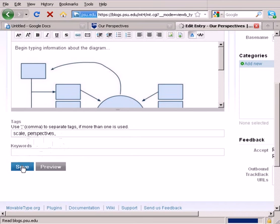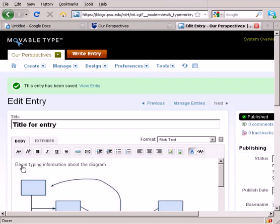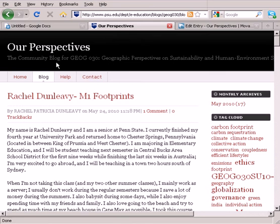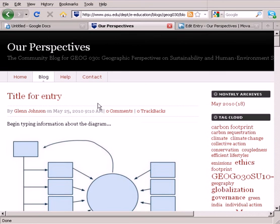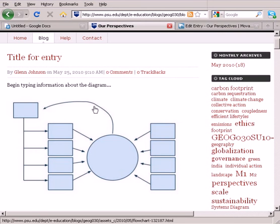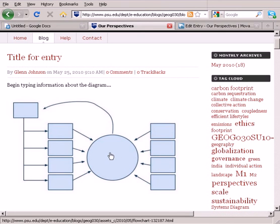And let's take a look and see what it looks like. So it's been saved, we can view the entry, I've got my blog window open here, and I'll hit Refresh. And so here's the entry that I just created, and it shows me the entire diagram, even a smaller version so that I can see the whole thing.